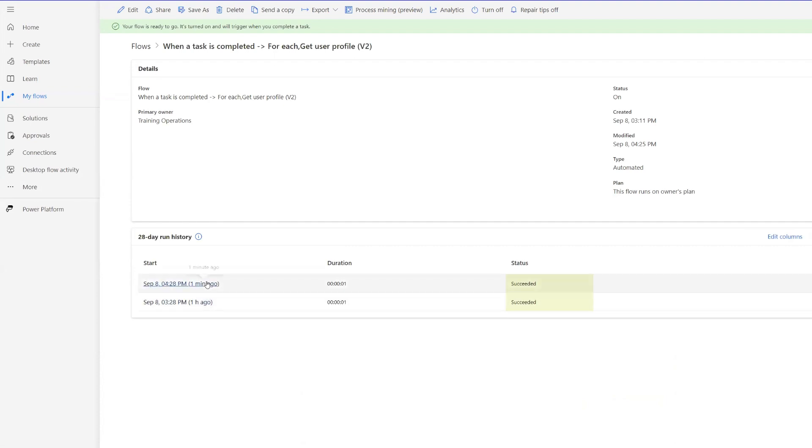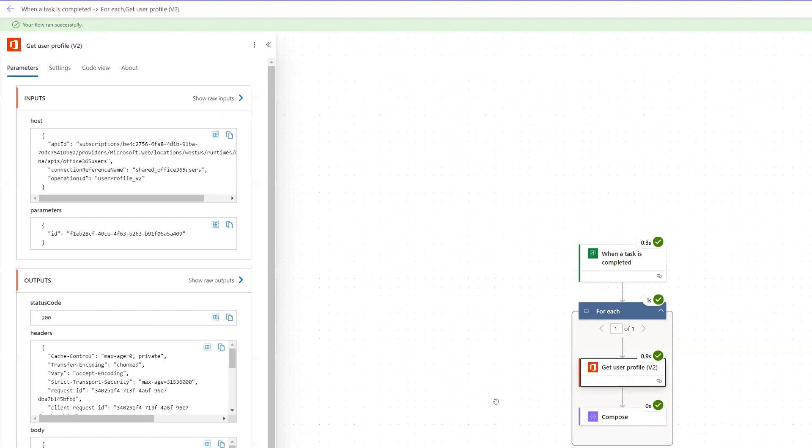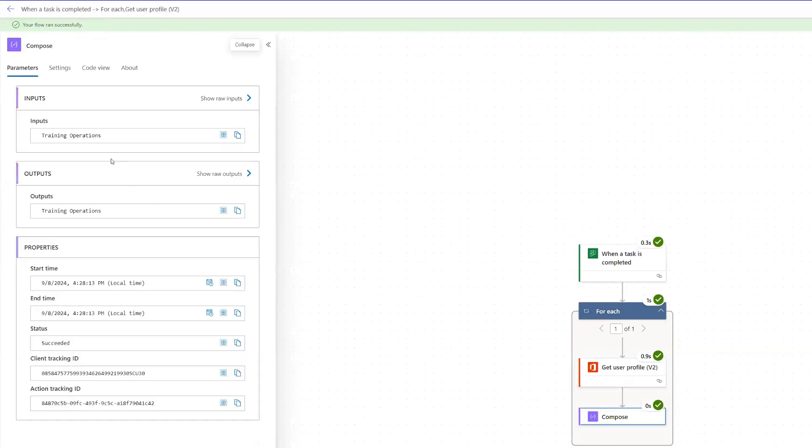Our flow has run successfully. So let's go into the flow. And we can see that one user profile was obtained, of course, and that person is the person that the task was assigned to. So that's going to do it for this video. I hope that you guys found this useful. And as always, I will see you in that next video. Take care, everyone. Bye-bye.